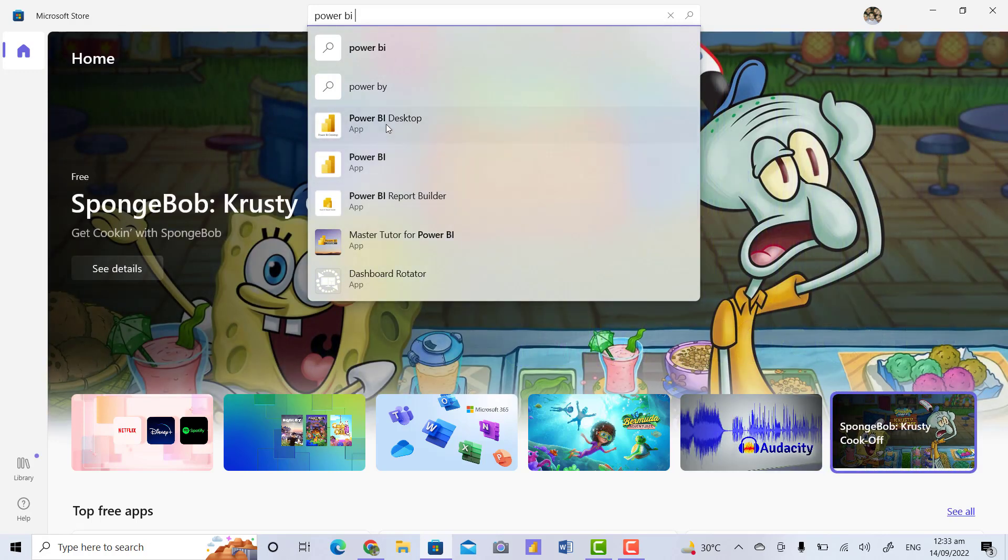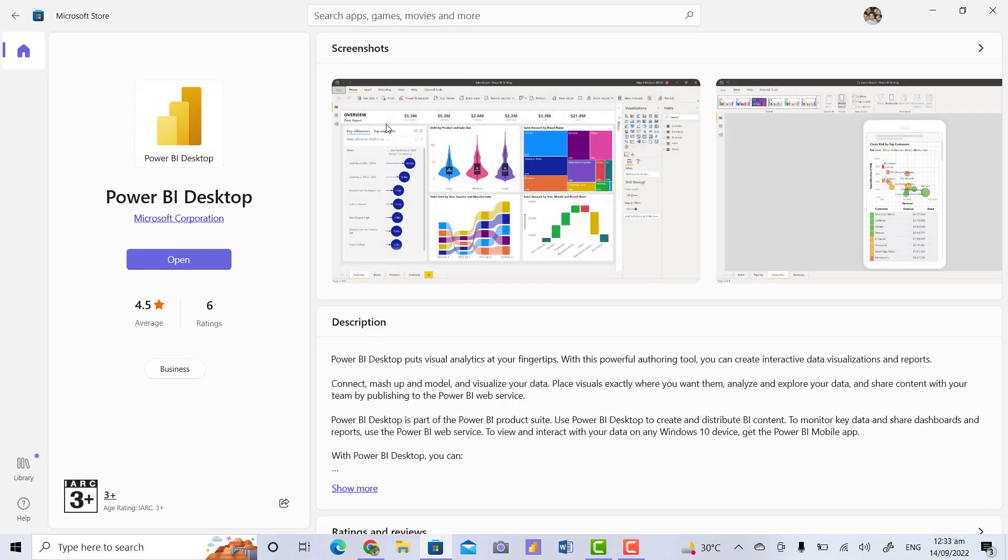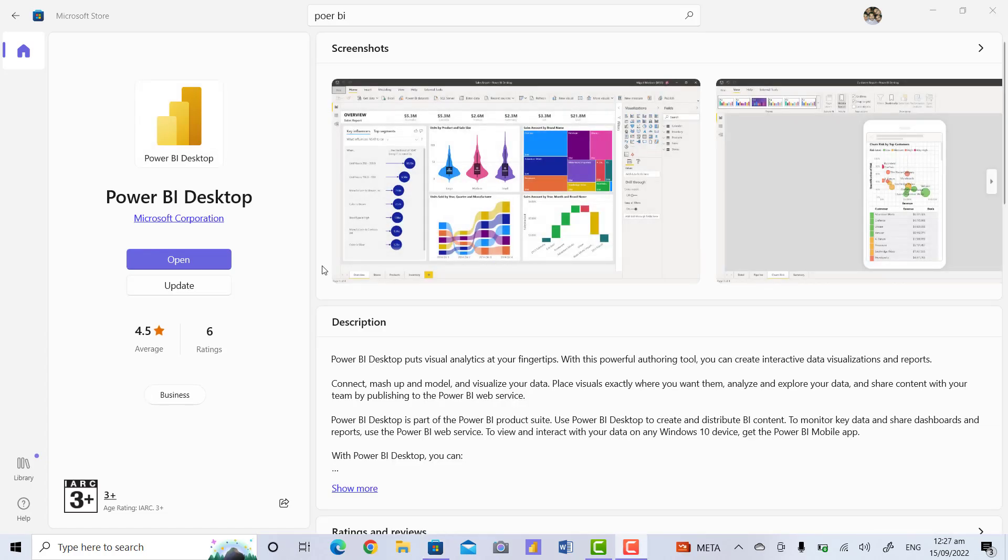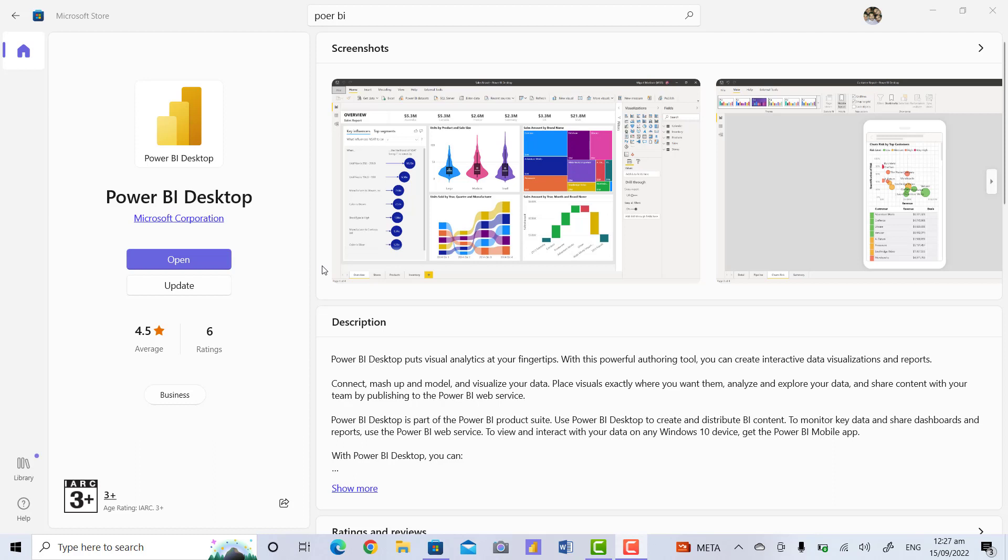In my computer, the Power BI Desktop application is already installed, that's why the Open button is showing. On your computer, the Get button will show. You will click on Get button and install Power BI Desktop. I will click on Open button. It will take some time depending on your computer speed.